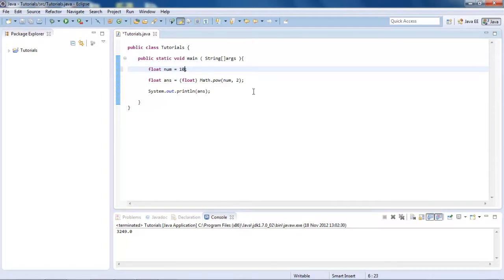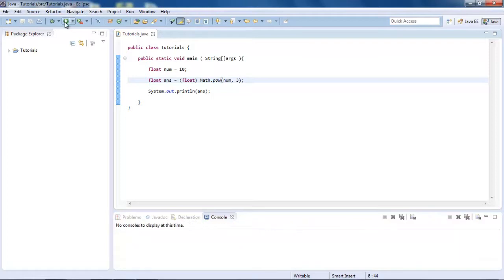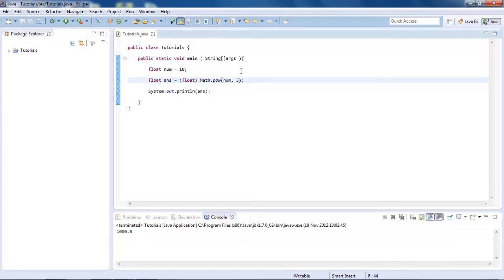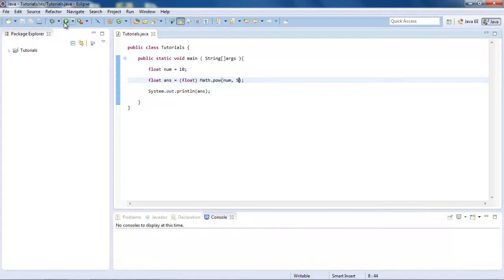Let's say we want to cube 10. So we want to do 10 times 10 times 10. So we just put a 3 there for cubed. So power of 3. And that gives us 1000. And we could do power of 4, which gives us 10,000, power of 5. You get the idea. So that's using powers.